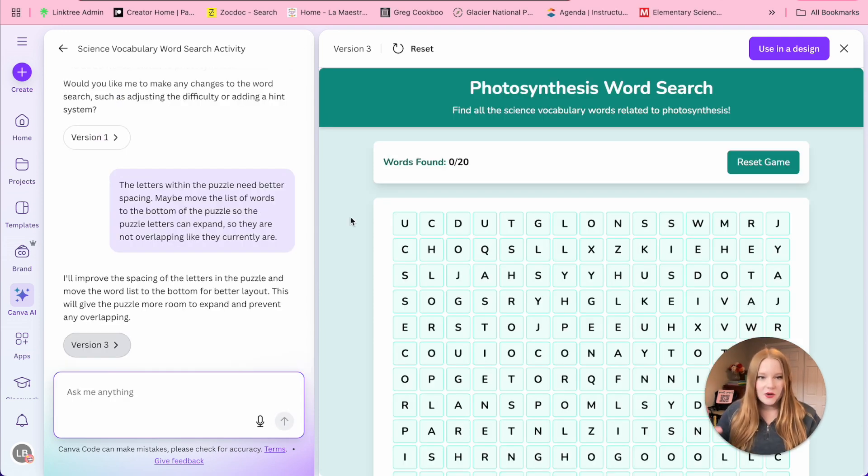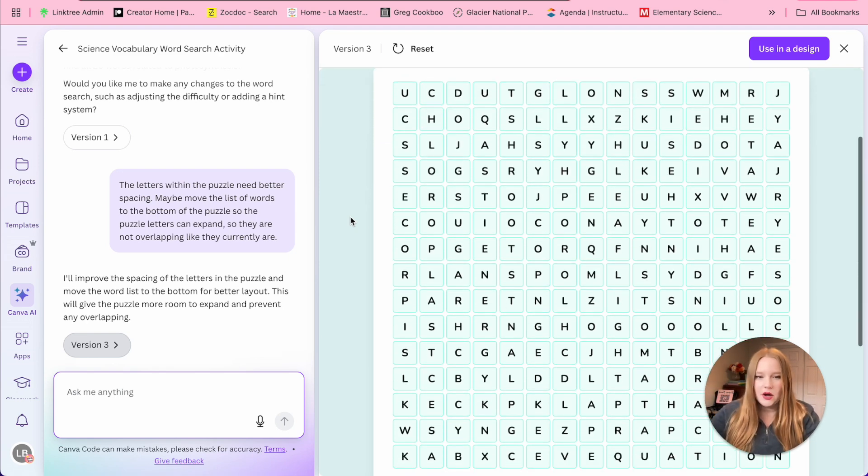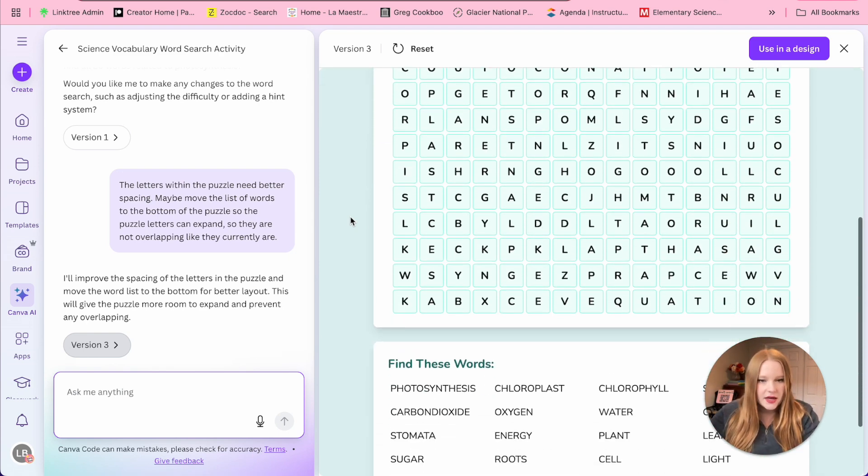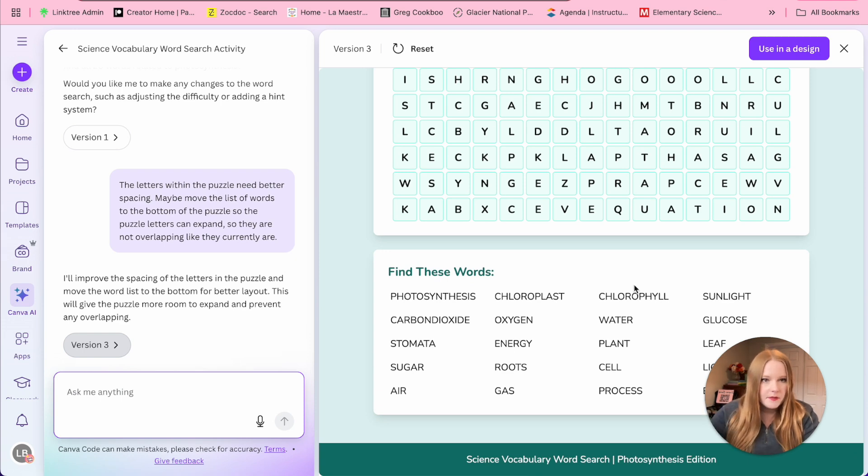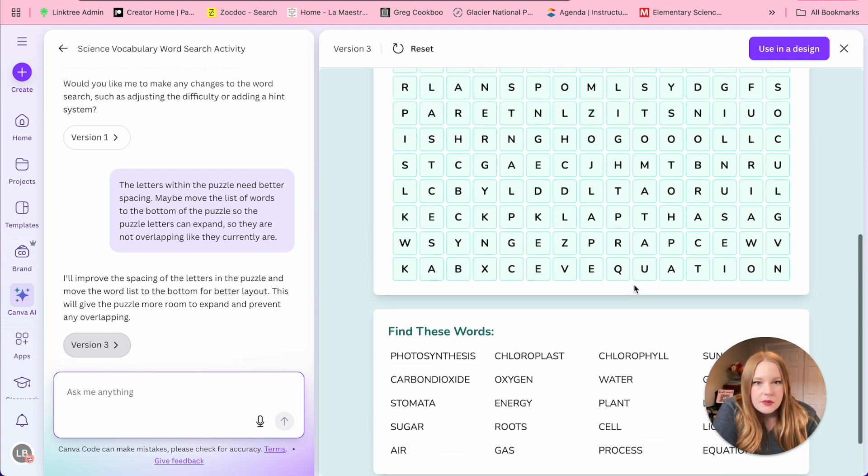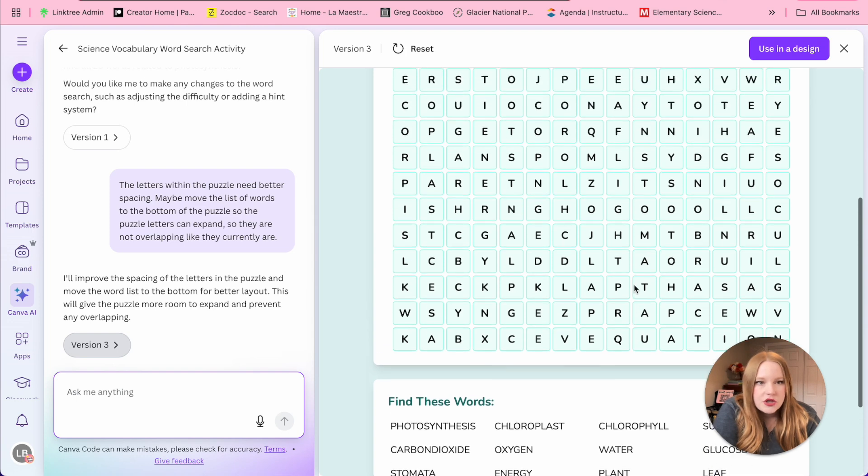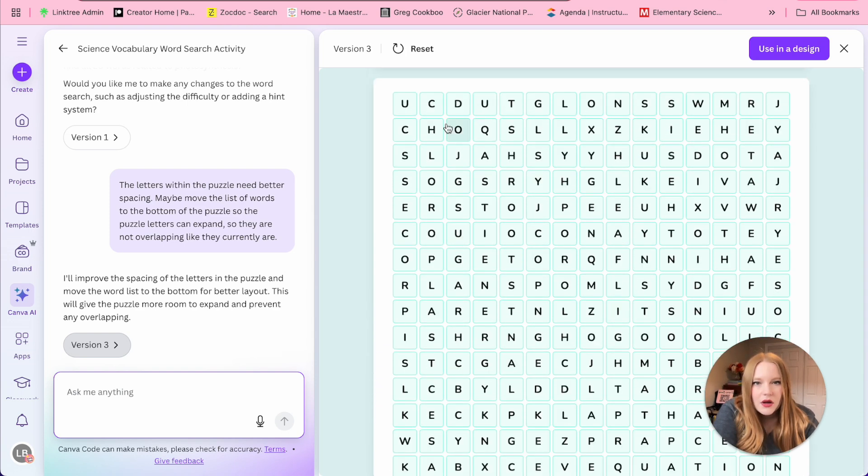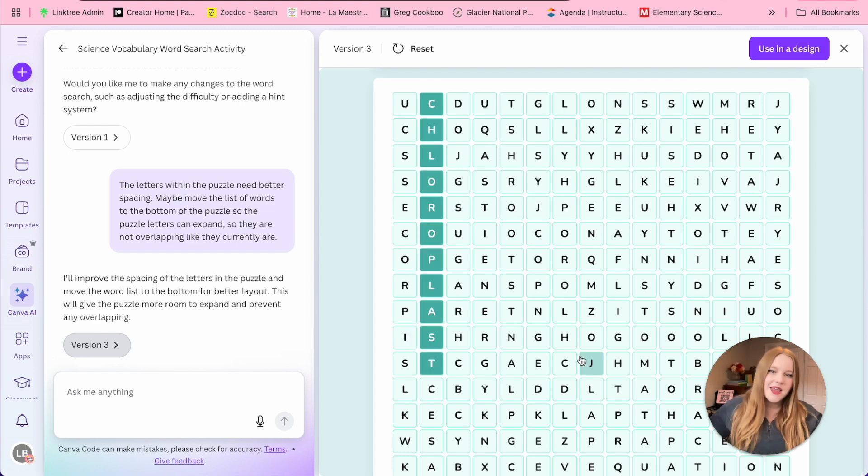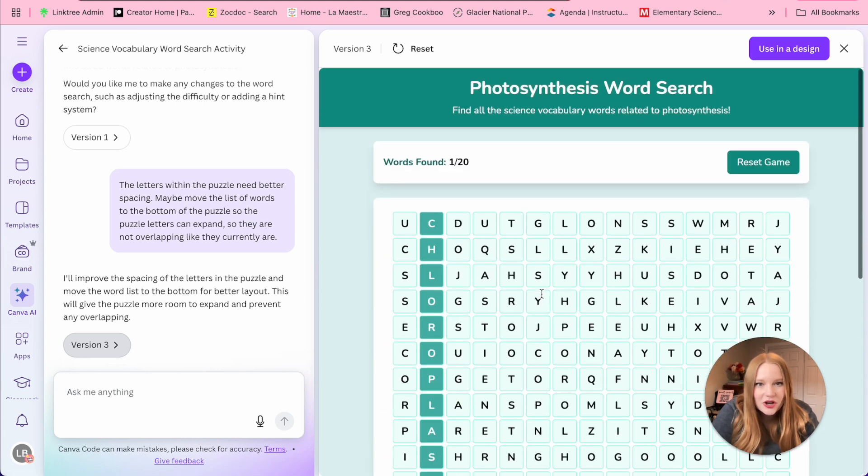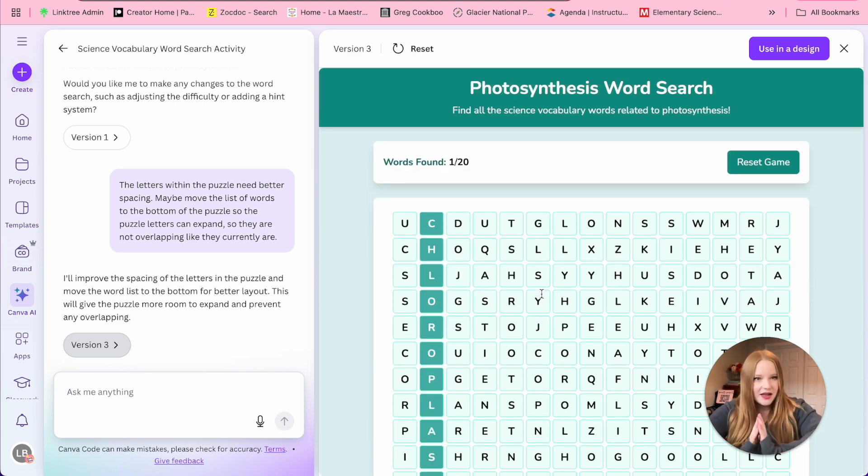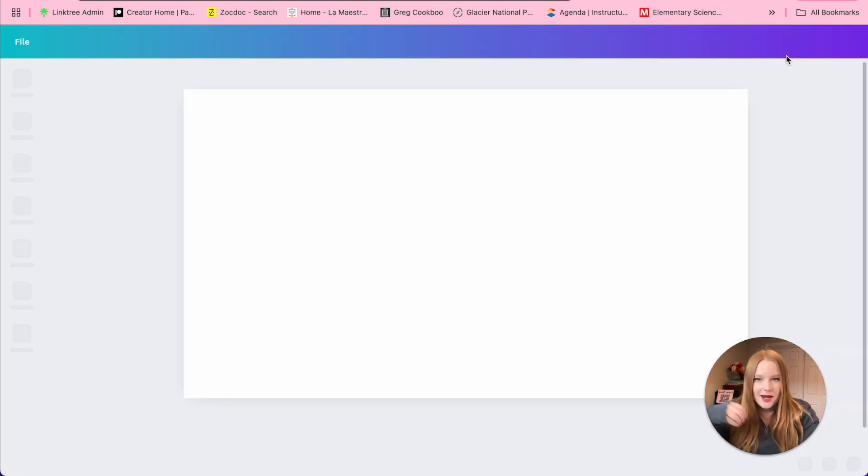The word search is now done. The spacing of the letters spot on perfect. And we can see these words are now at the bottom of the page. So let's just double check to make sure that the puzzle is still working. So here's chloroplast. Okay, so it's still working. And then at the bottom chloroplast is crossed out. So love that this works. So now we get to click use and design.